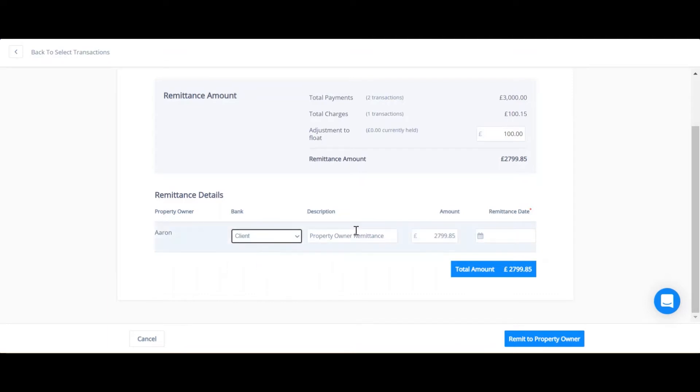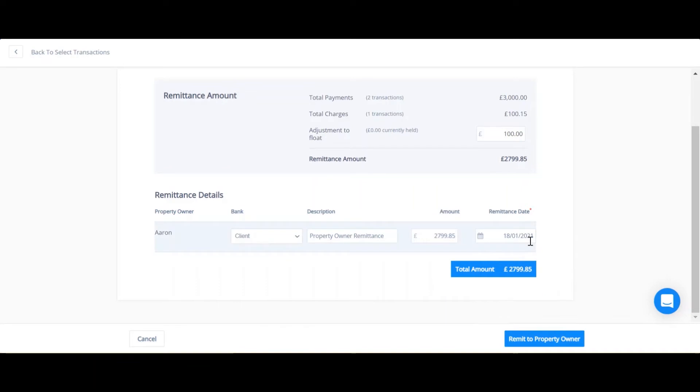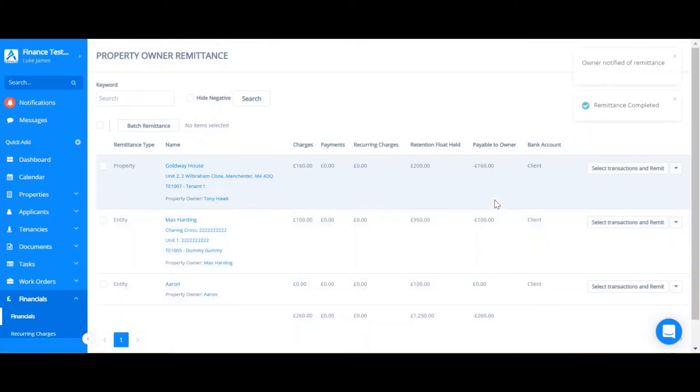Enter your own description and the remittance date. And then once you're happy you can click remit to property owner. This will now show on the property owner statement as remitted and there will be nothing outstanding there now.